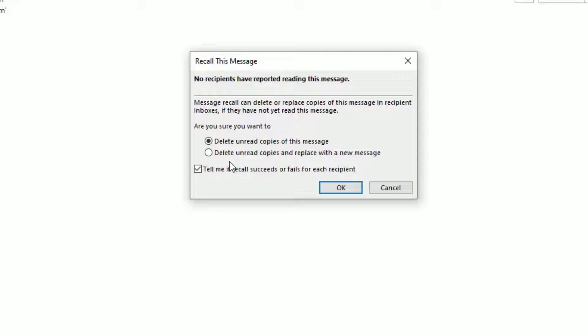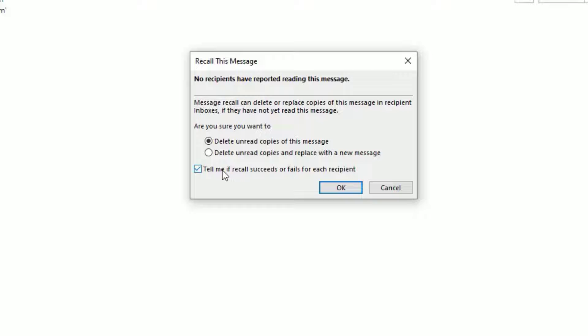I'm okay with the first option. I want to delete the unread copy. If you check this box, it will tell you if the recall succeeds. It will notify you once the recall succeeds or not. Then hit OK. Now you can see I have tried to recall this message.